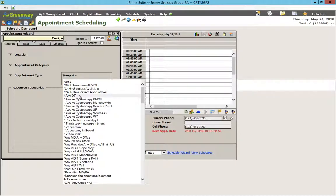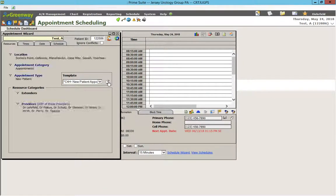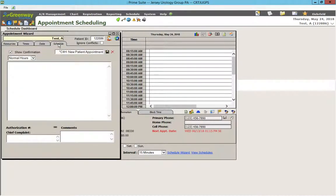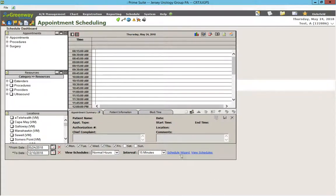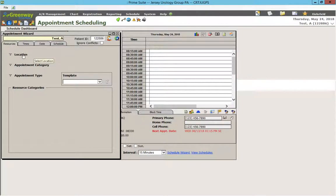If you choose a template and you pull it into the queue over here, if by mistake someone hits X over here, it gets rid of the template. And this happens invariably. So when we pull up the template, we have Location, Appointment Category, and Appointment Type.